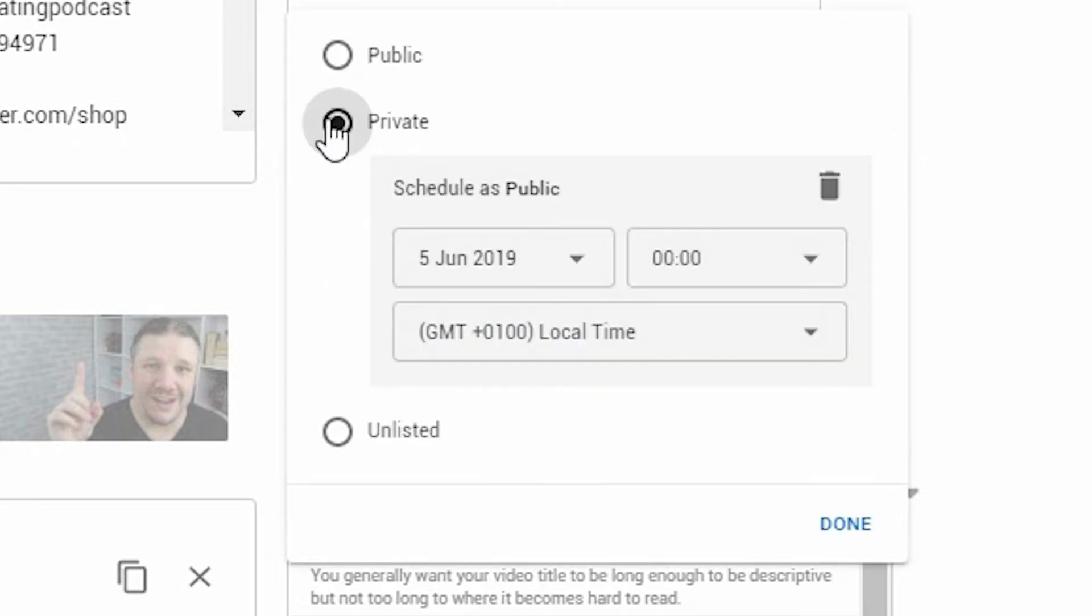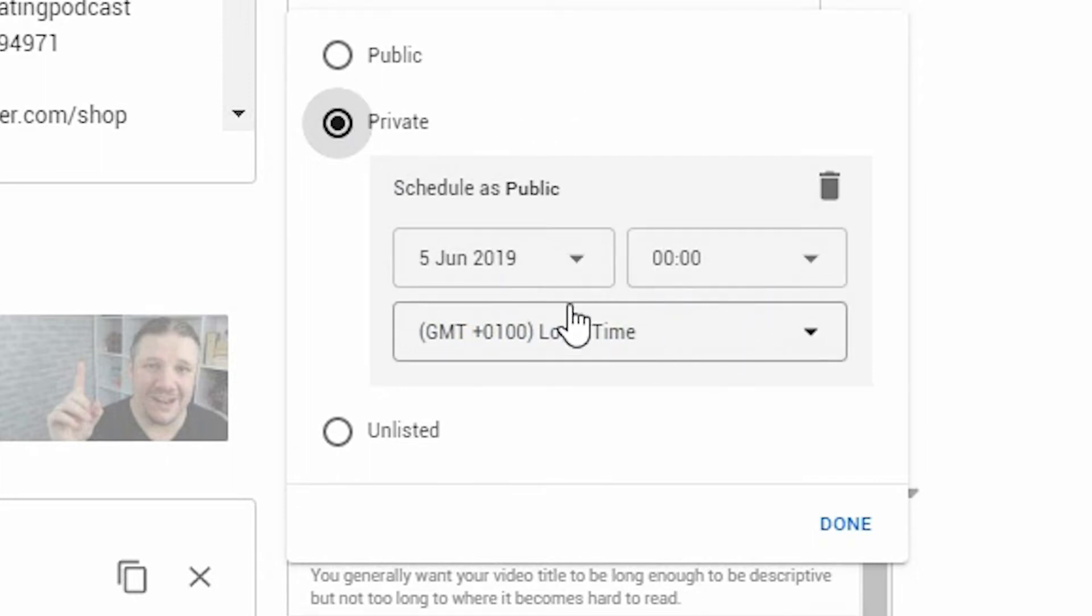Now, when it is private, no one can see it unless you give someone a super-secret link. While scheduling will make it public at a set time.